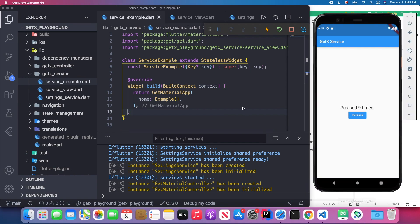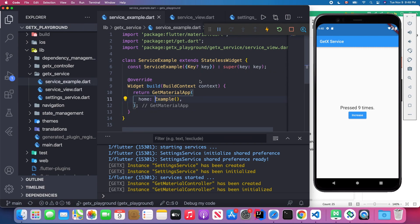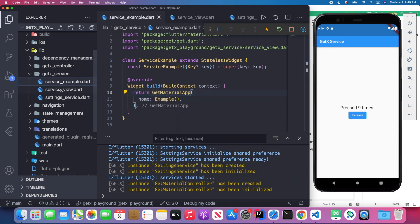Let's open Visual Studio Code and the emulator. I've written the code before today's lesson, which is under the GetX service folder. Here we have service_example.dart, service_view.dart, and setting_service.dart. Let's look into service_example.dart — it's a normal class that extends StatelessWidget with a build method that returns a MaterialApp.